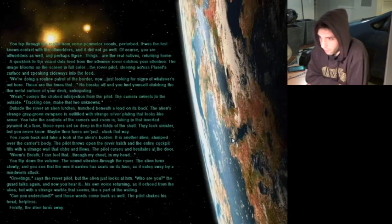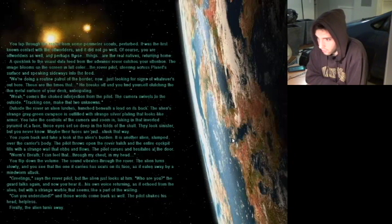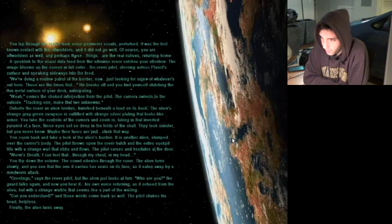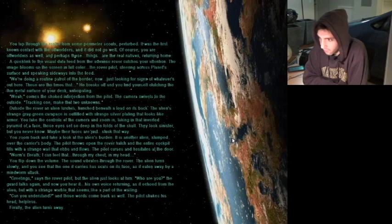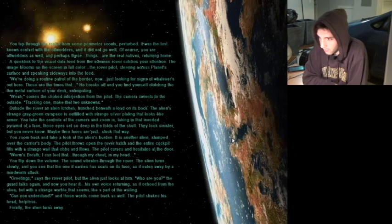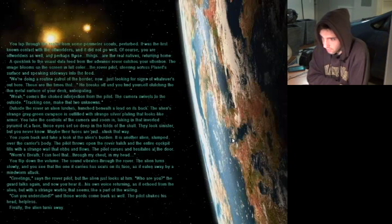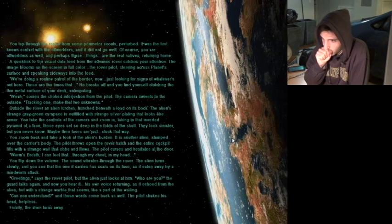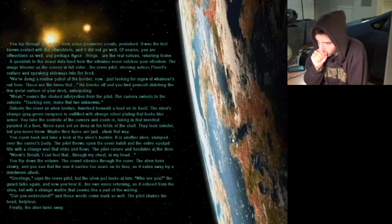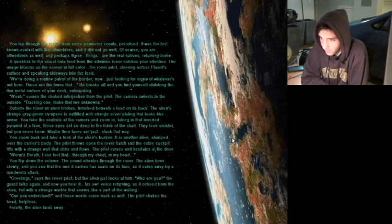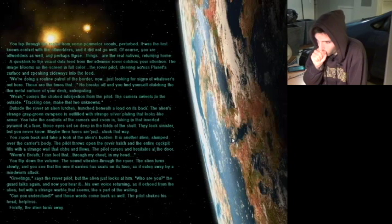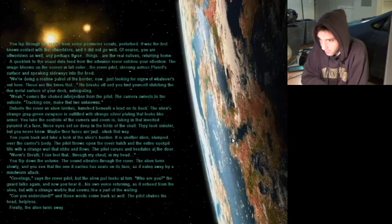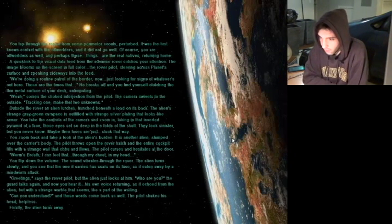You tap through the report from some perimeter scouts, perturbed. It was the first known contact with the offworlders and it did not go well. Of course, you are offworlders as well and perhaps these things are the real natives returning home. A quick link to the visual data feed from the advanced rover catches your attention. The image blooms on the screen in full color. The rover pilot staring across planet's surface and speaking sideways into the feed. We're doing a routine patrol of the border now. Looking just for signs of whatever is out here. These are the times that... He breaks off and you find yourself clutching the thin metal surface of your desk, anticipating. Whoa. Comes a choked interjection from the pilot. The camera swivels to the outside. Tracking word. Make that two unknowns.